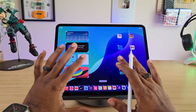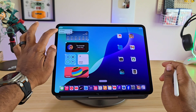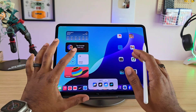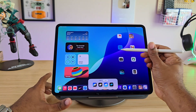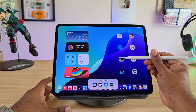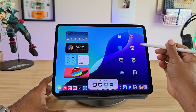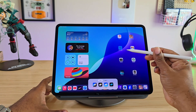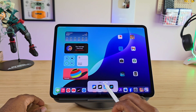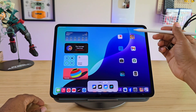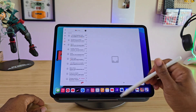Next thing we want to talk about is you can actually customize the lightness and darkness features from right here. If you notice, my apps do not have any words under them. If you make them small, it brings the words back — the titles appear under the applications. And if you make them large, the apps get larger but the titles disappear from underneath.